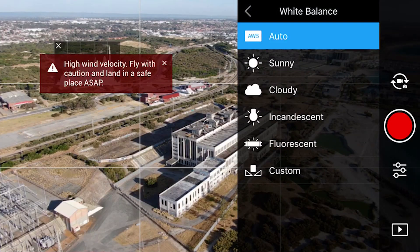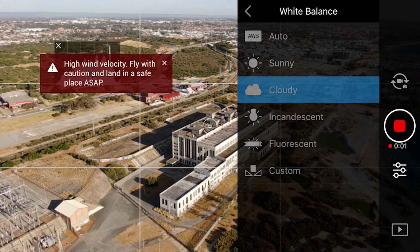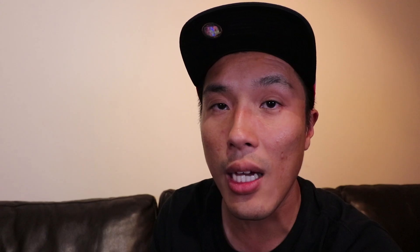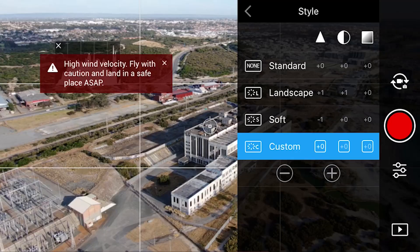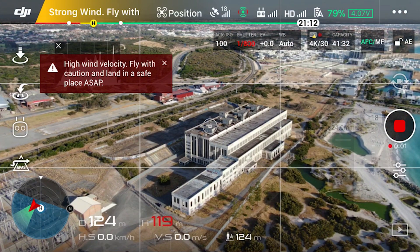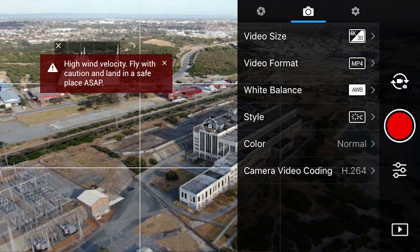Depending on the time of day, I always set the white balance accordingly. If I'm flying midday with a bright sun, my white balance would be sunny. If it's cloudy, I set it to cloudy. As for the color styles and color profile, I don't mind just the stock standard settings that DJI has. However, if I do want to color grade my drone videos, I always set a custom setting: minus 1 on sharpness, 0 on contrast, and plus 1 on saturation.